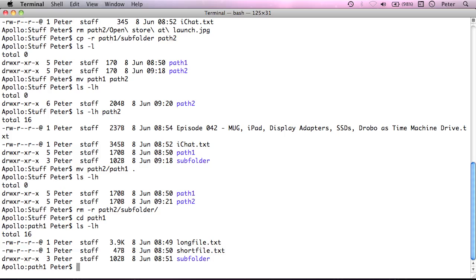So if I just change directory into path1 and show you what I have in here. Oh, by the way, I've just used this h command line switch to ls. I haven't actually shown that before. What that does is it shows the size of the file here in a human readable format.